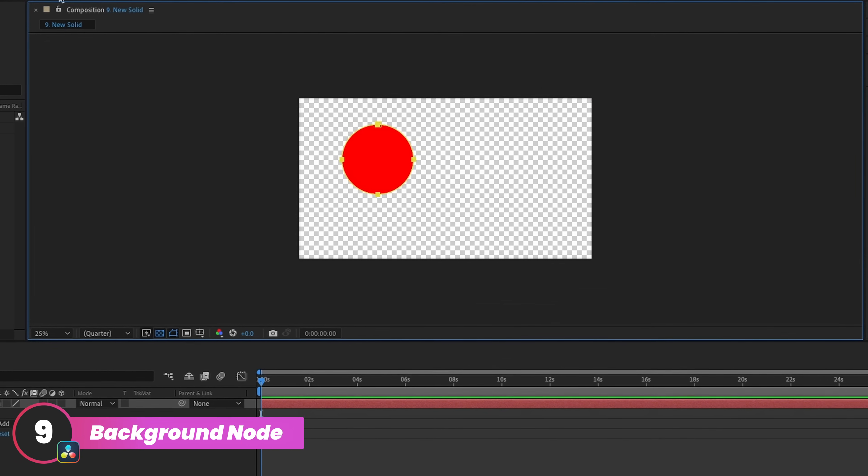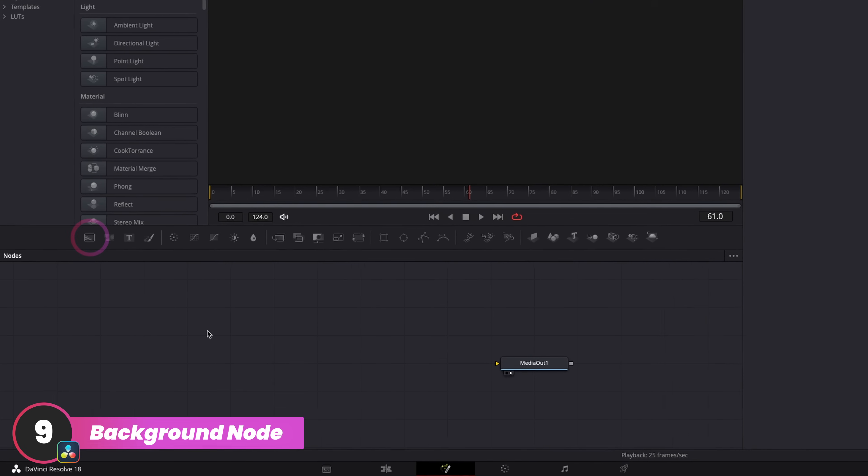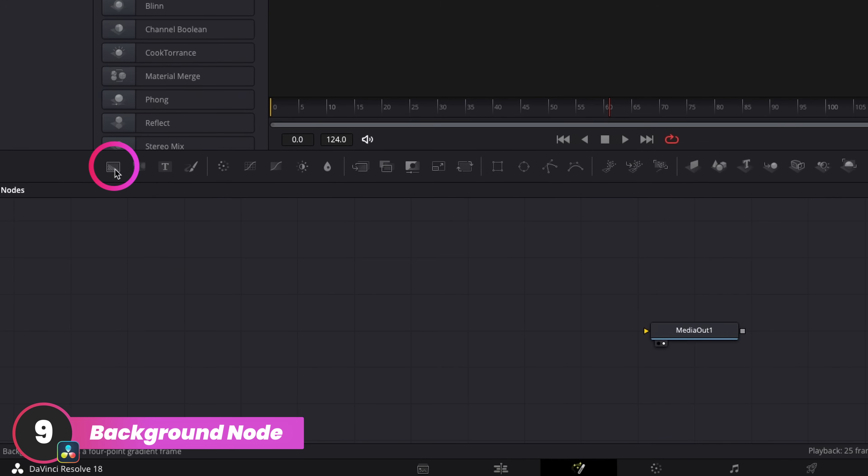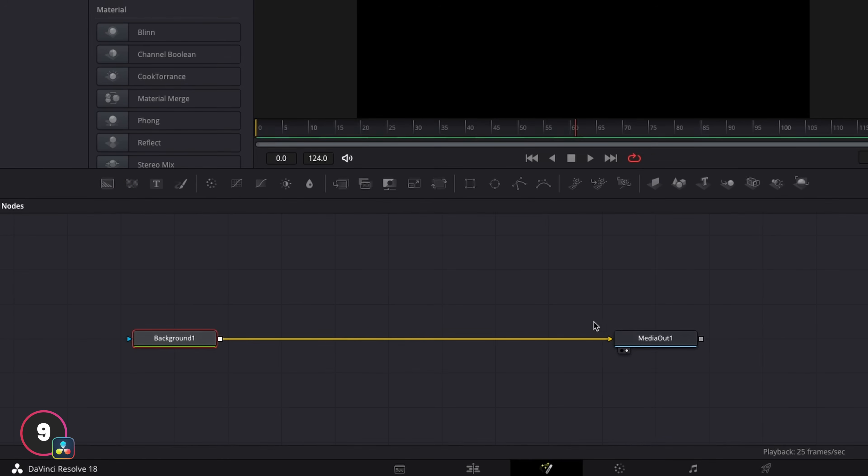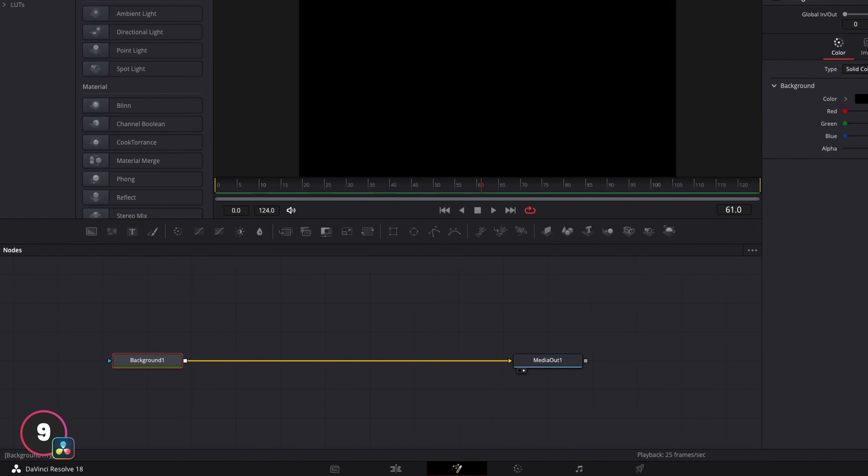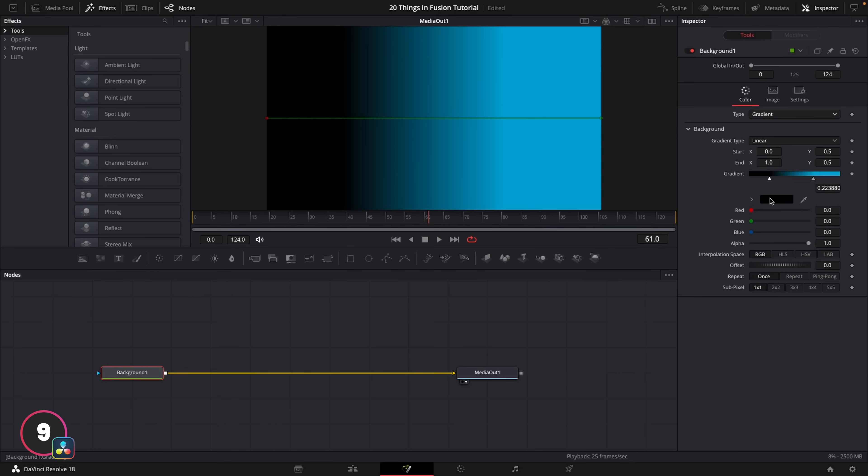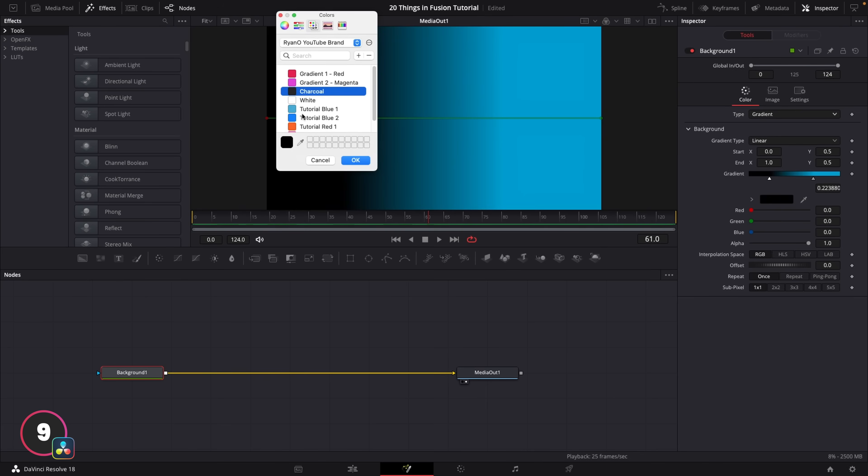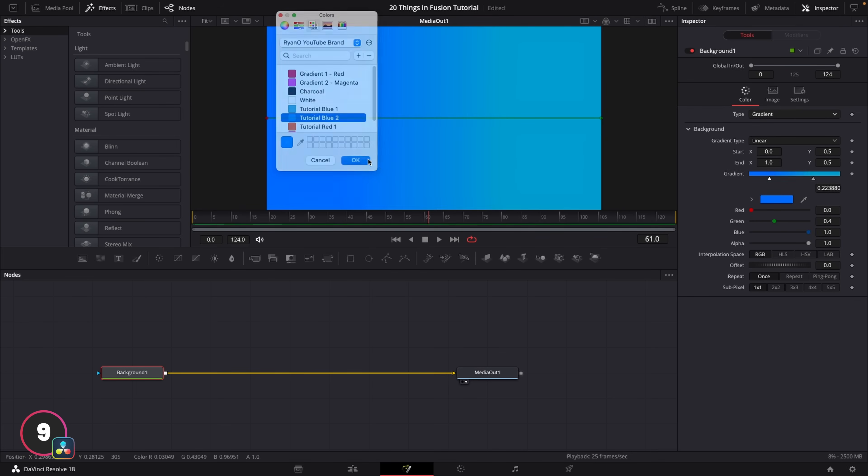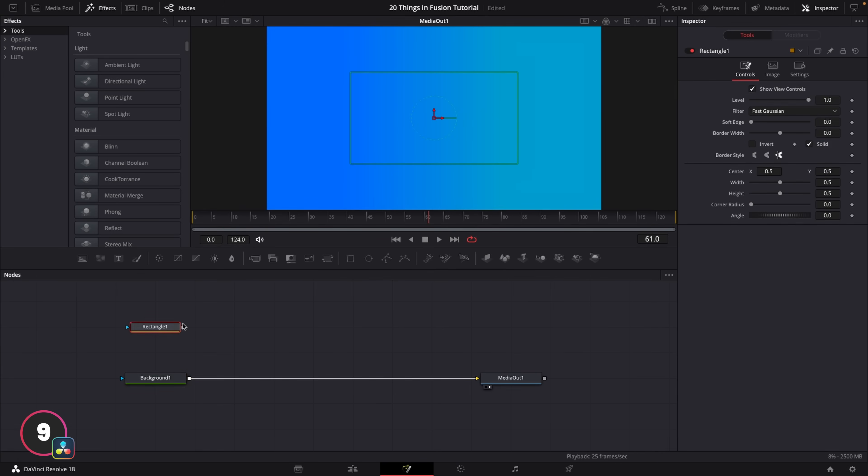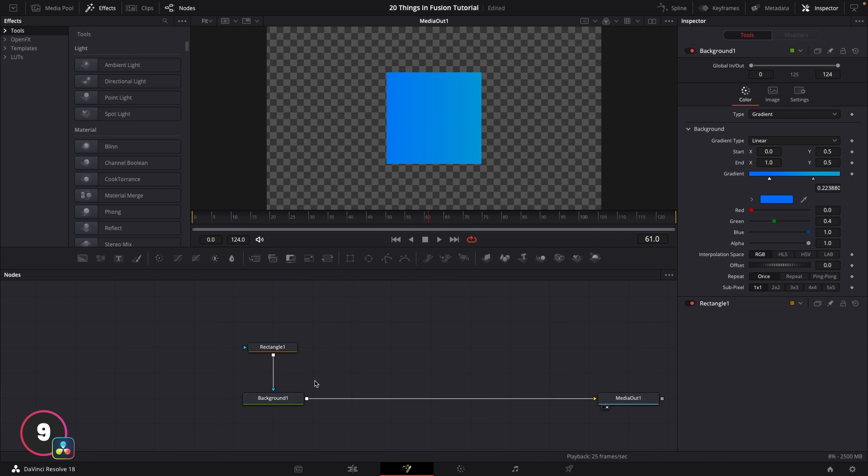And this is very similar to how the background node works in Fusion. So when you're making the switch from After Effects to Fusion, you can think of the background node as your solid layer. It's got a built-in gradient ramp, so there's no need to apply a gradient as an effect, and you can connect a mask to it to basically make any shape you want.